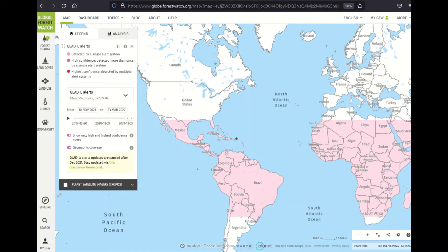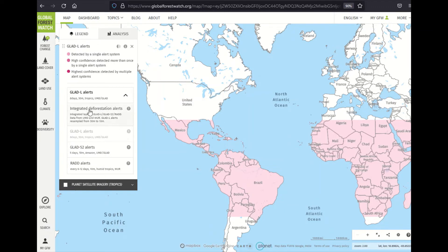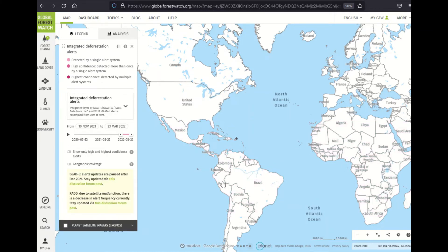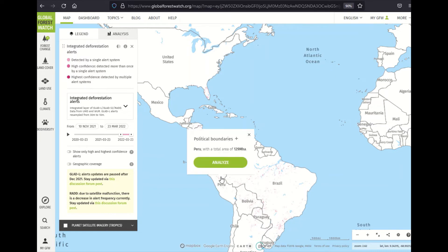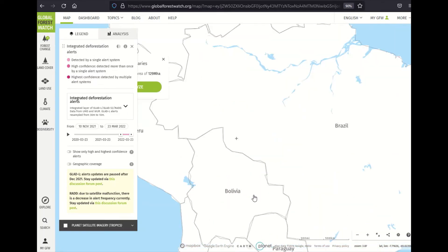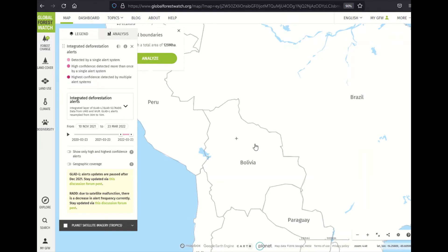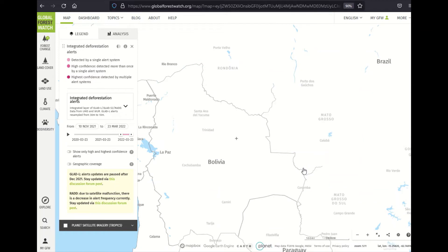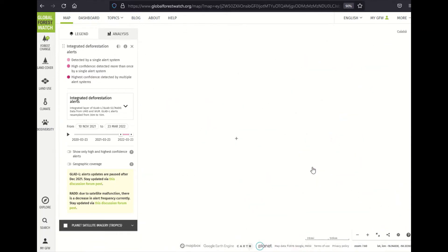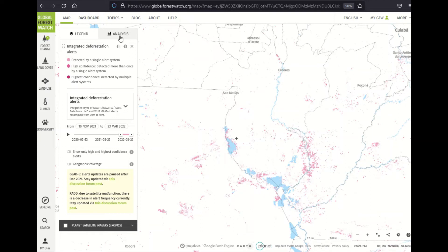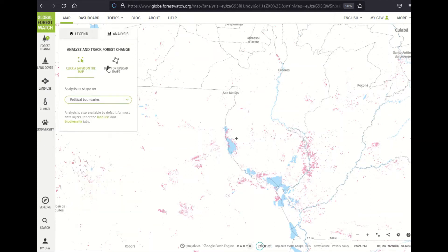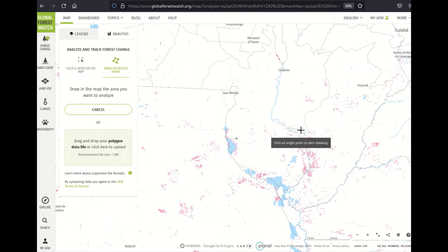I'm going to revert back to the integrated alert system and then perform an analysis. I can click on a region, a country, or a municipality, and then click 'Analyze' if I want statistics for that area. But I'm interested in a cluster of alerts, so I'm going to draw a shape around it. I'll click on the analysis panel, then click 'Draw or Upload Shape,' then 'Start Drawing.' It may take a minute for the tool to load, and then I will draw my shape.